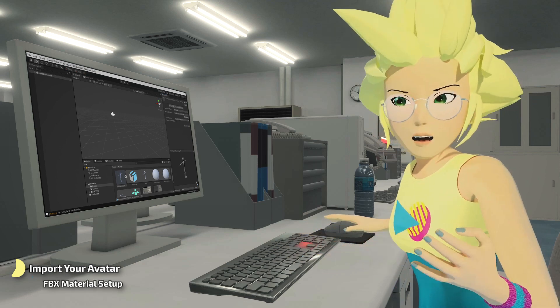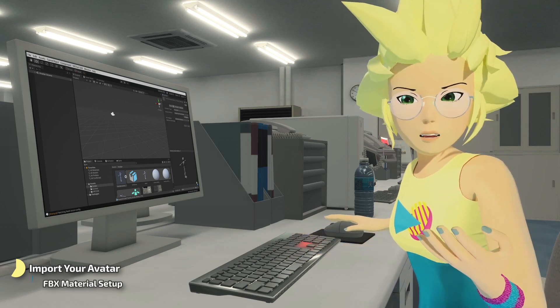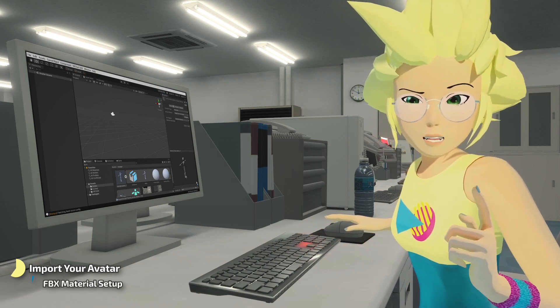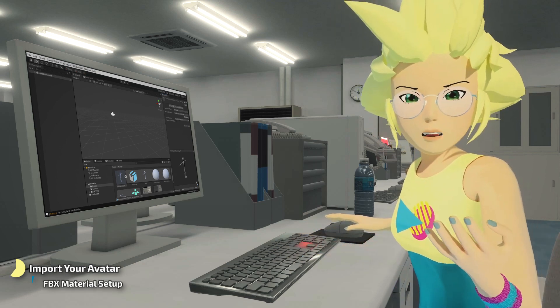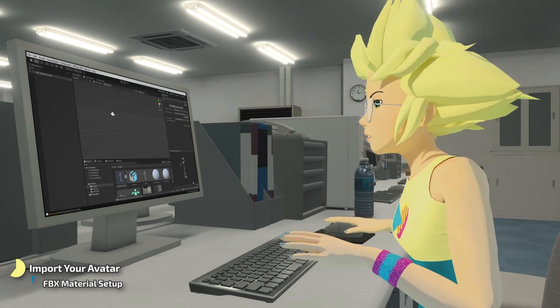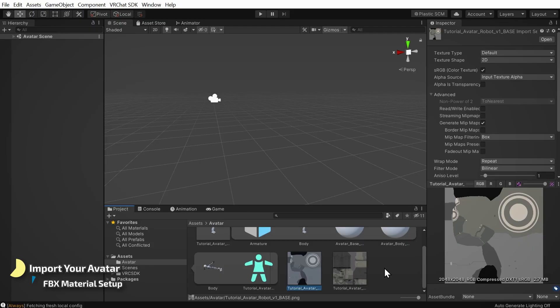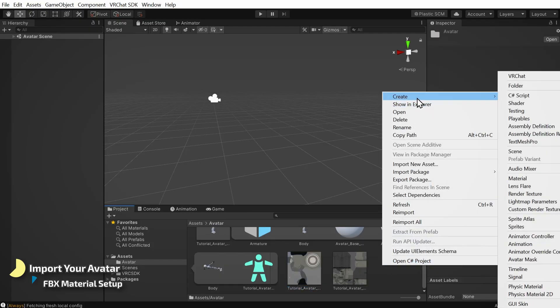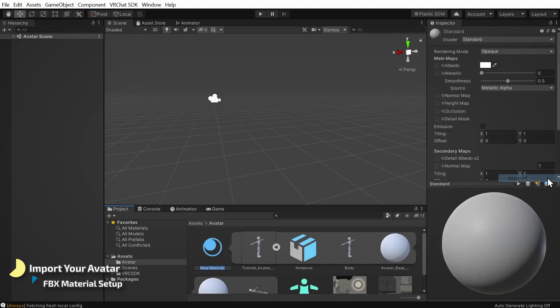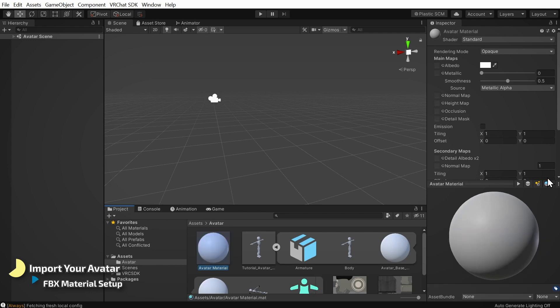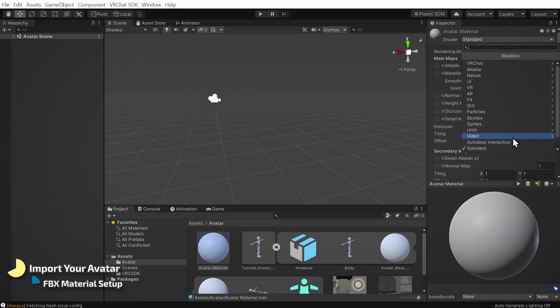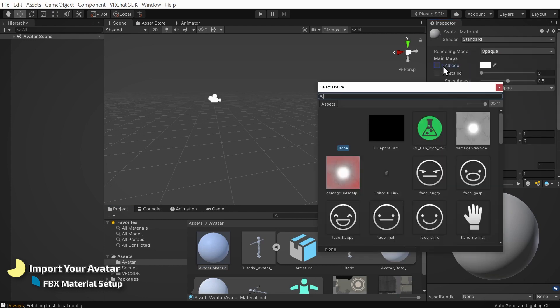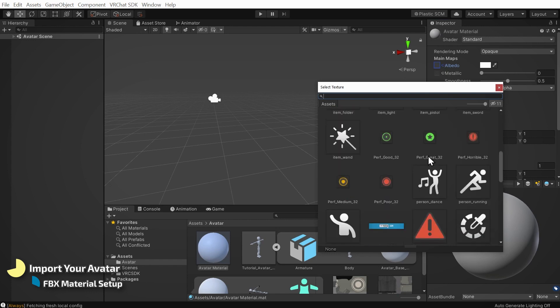The texture files I just imported will need to be mapped to some materials so that we can apply them to our model. Let's make those materials by right-clicking in our avatar folder, choosing create, and then choosing material. I'll name it avatar material. By default, this will be using the unity standard shader. It's possible to use other built-in shaders or one that you've downloaded by selecting them here, but for now I'll continue with the standard shader. Under albedo, I'll click this little circle to plug in my texture file.